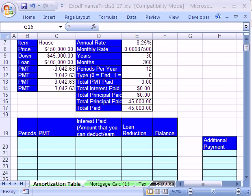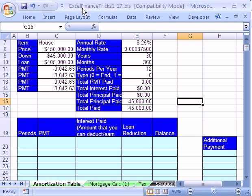Welcome to YouTube Excel Finance Trick number 17. If you want to download this workbook and follow along, click on my YouTube channel, then click on my college website link, and download the workbook, Excel Finance Tricks 1 to 17.